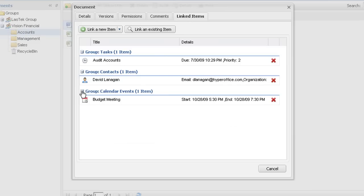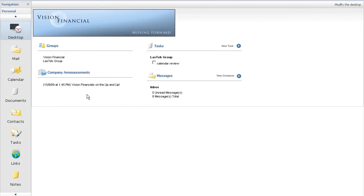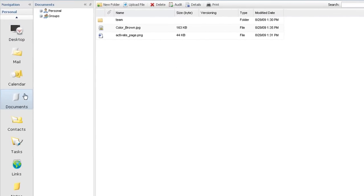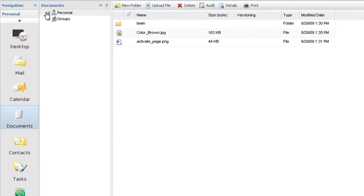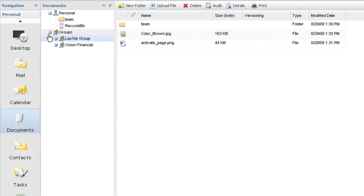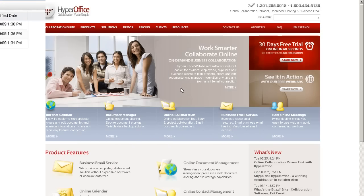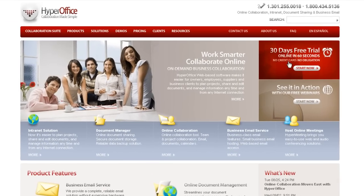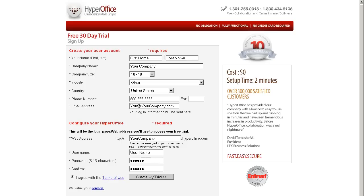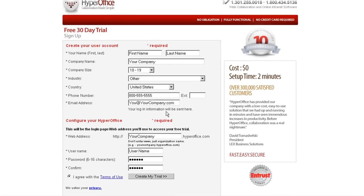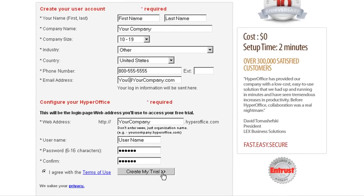Only an integrated collaboration suite makes it possible to build connections like this. In the tradition of HyperOffice Total Collaboration, our document management system is fully integrated into the online suite and can be accessed directly from your HyperOffice portal. It's an easy to use yet powerful way of managing company information. Set up a 30-day free trial online or call us and we'll personally get you going with online document sharing.